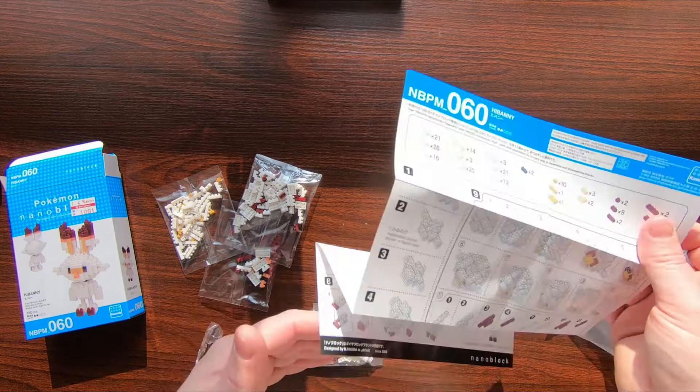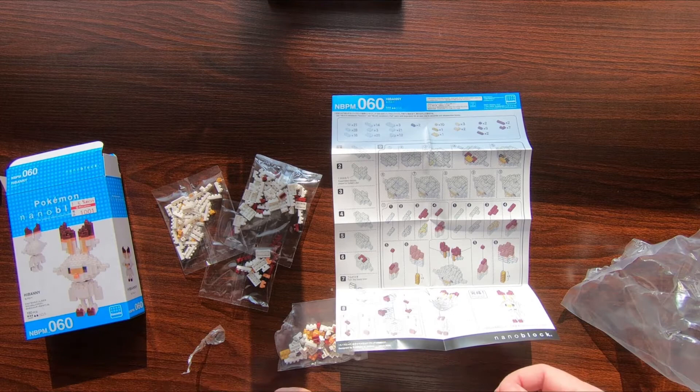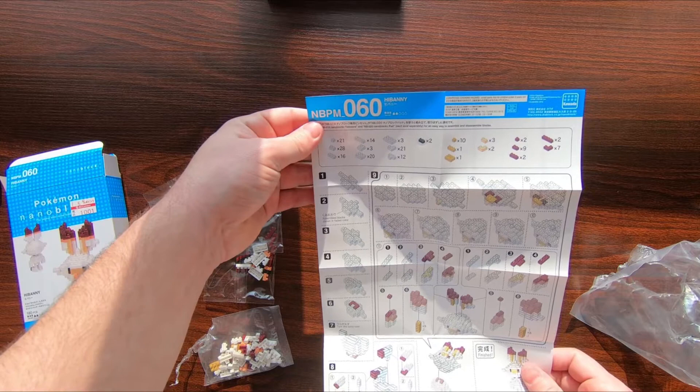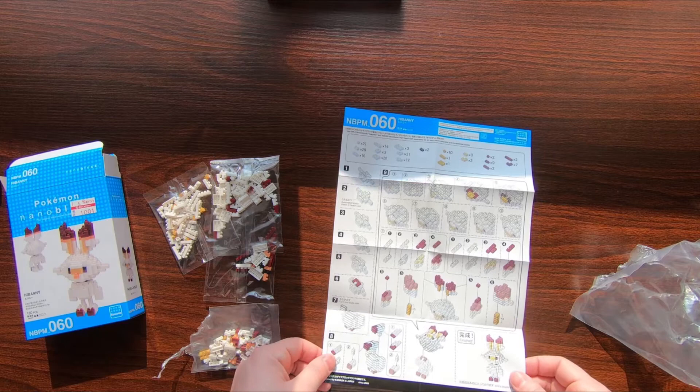They've also got really interesting nanoblock kits that are mystery kits. They're smaller kits but it could be one of these eight Pokemon. I believe I got Clefairy, hoping for Gengar, which is why I brought those up.